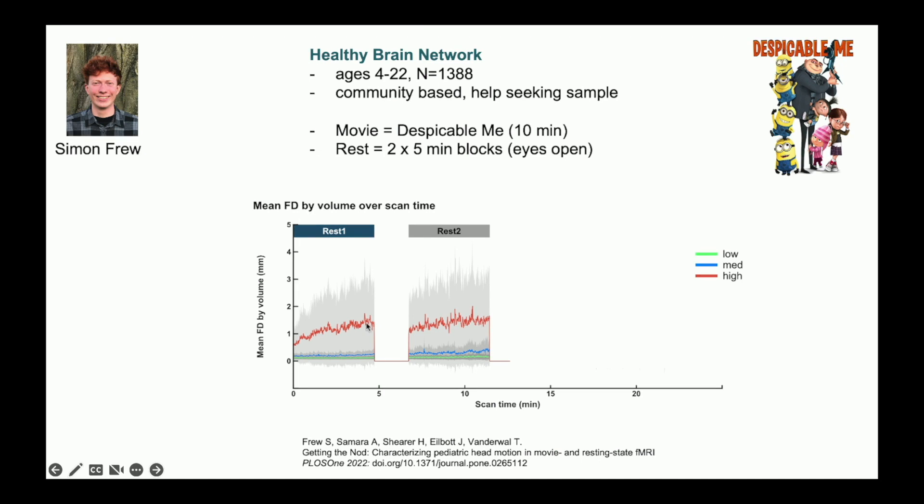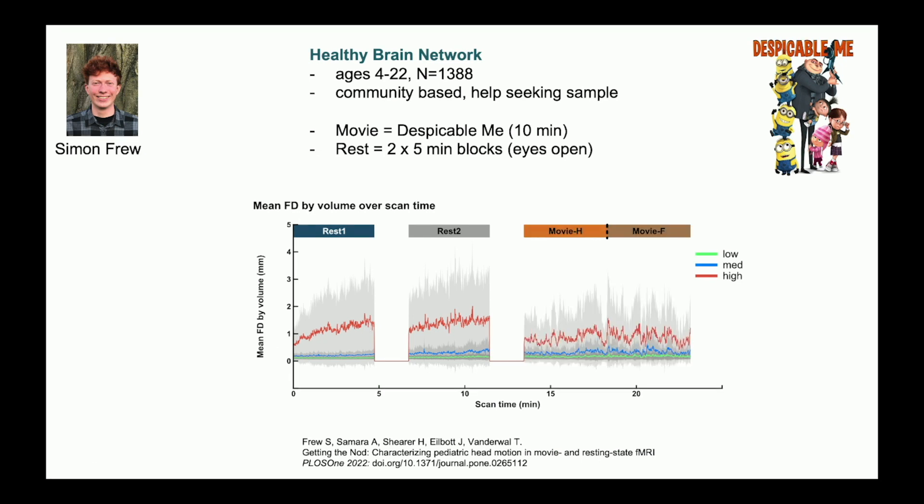What's interesting is that when you add a movie run, you don't have that. So the head motion stays pretty much at its normal baseline. There is no temporal drift, even though this is a 10-minute run and even though it's happening later on in the scan. It certainly looks like you could just keep scanning with these kids and their head motion would stay about the same as long as you're giving them a good, engaging movie to watch.